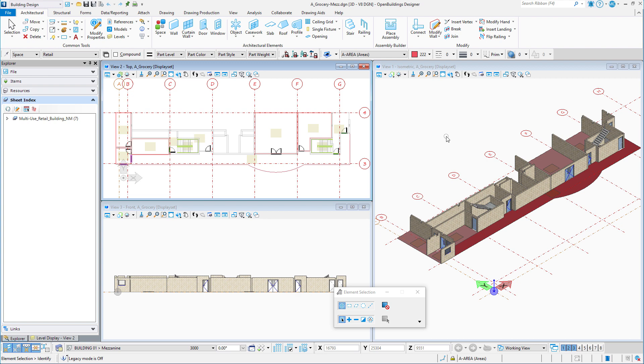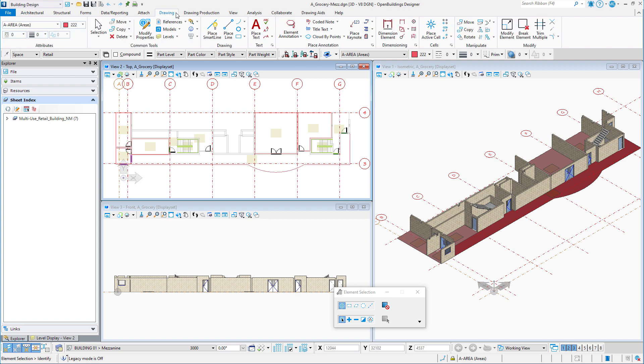In this video we will get started on our kit of parts by creating a parametric glass panel. This is an easy one to start with and can be used on many different railing styles. The parametric panels will be stored in a cell library, so we'll start by creating a new cell library in our work set. This could also be created in the workspace or in an organization data set.